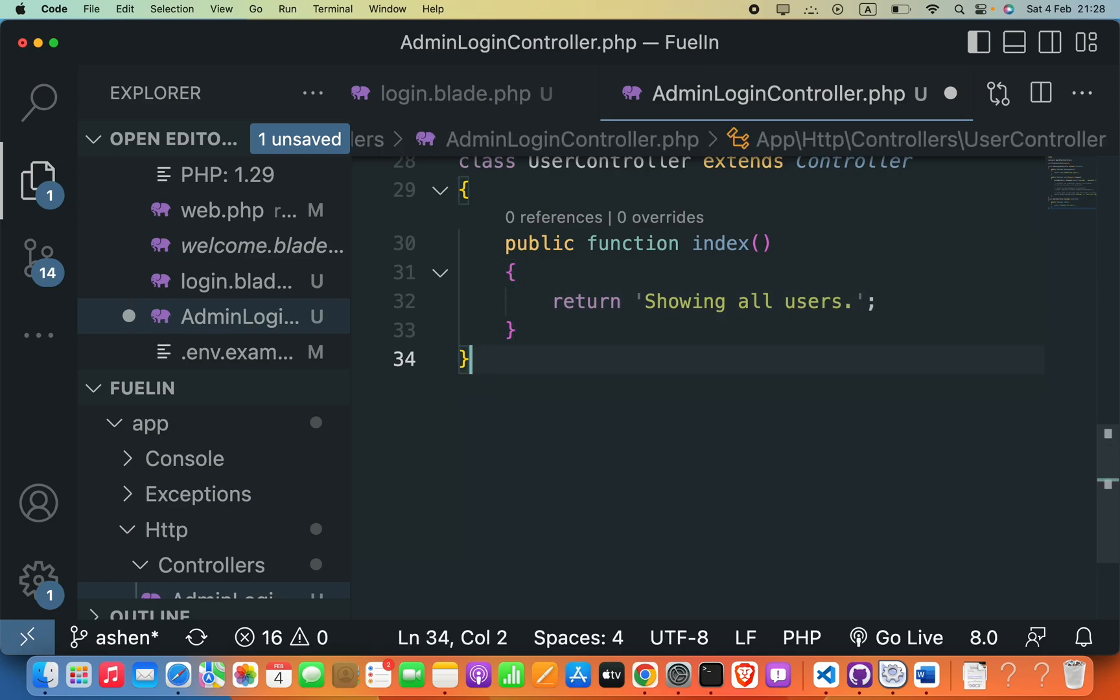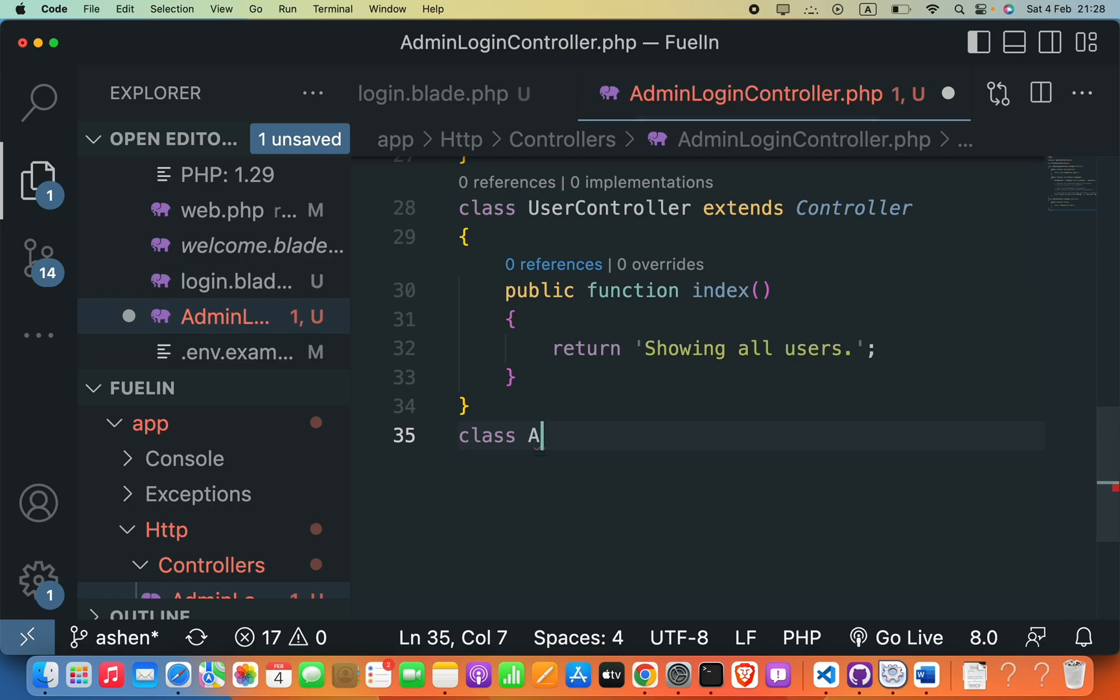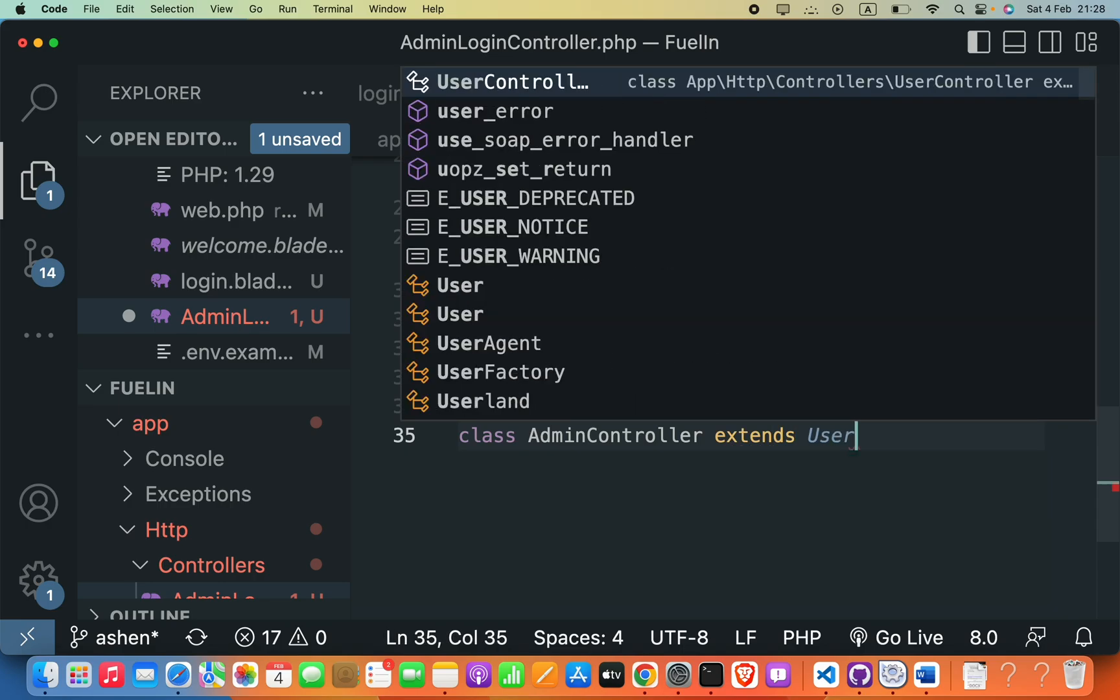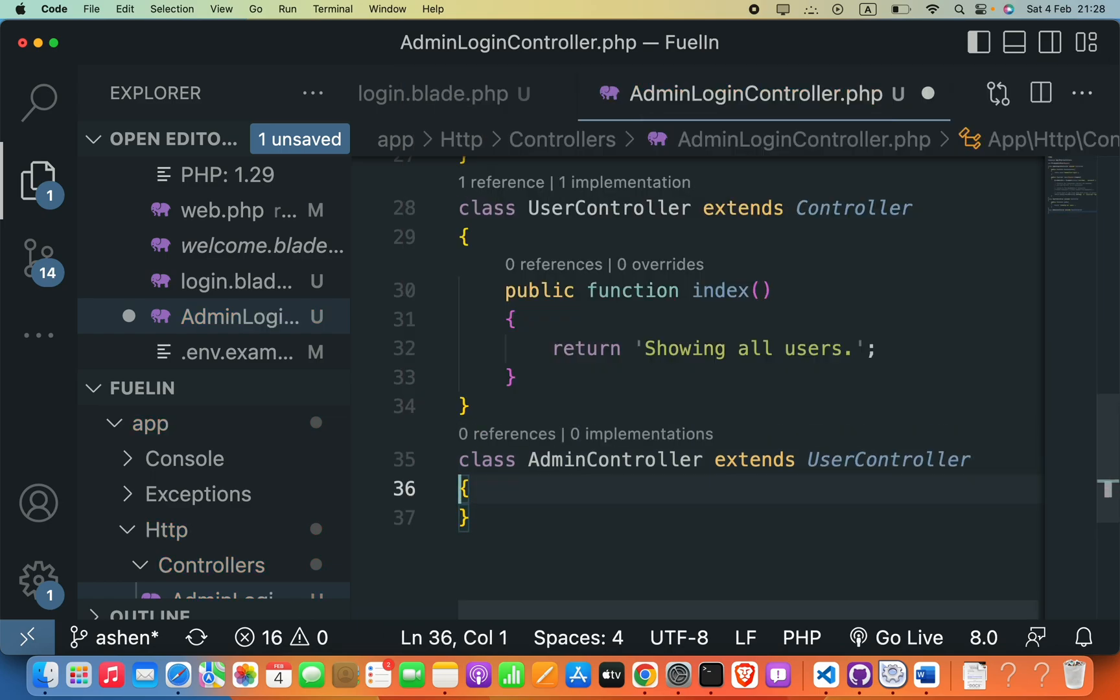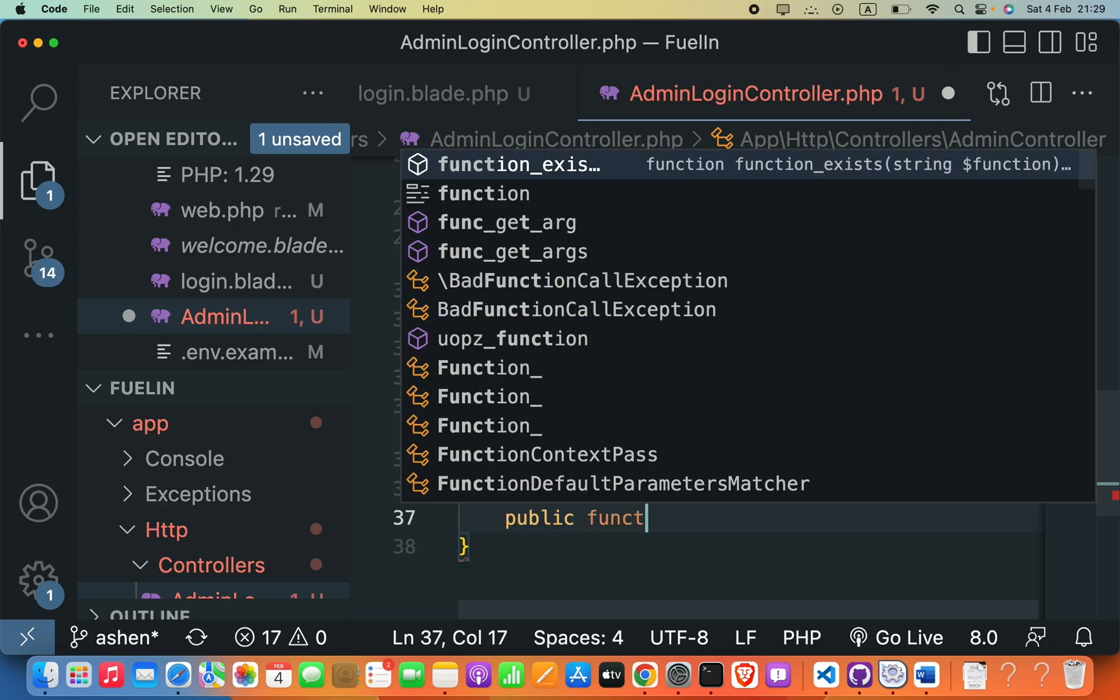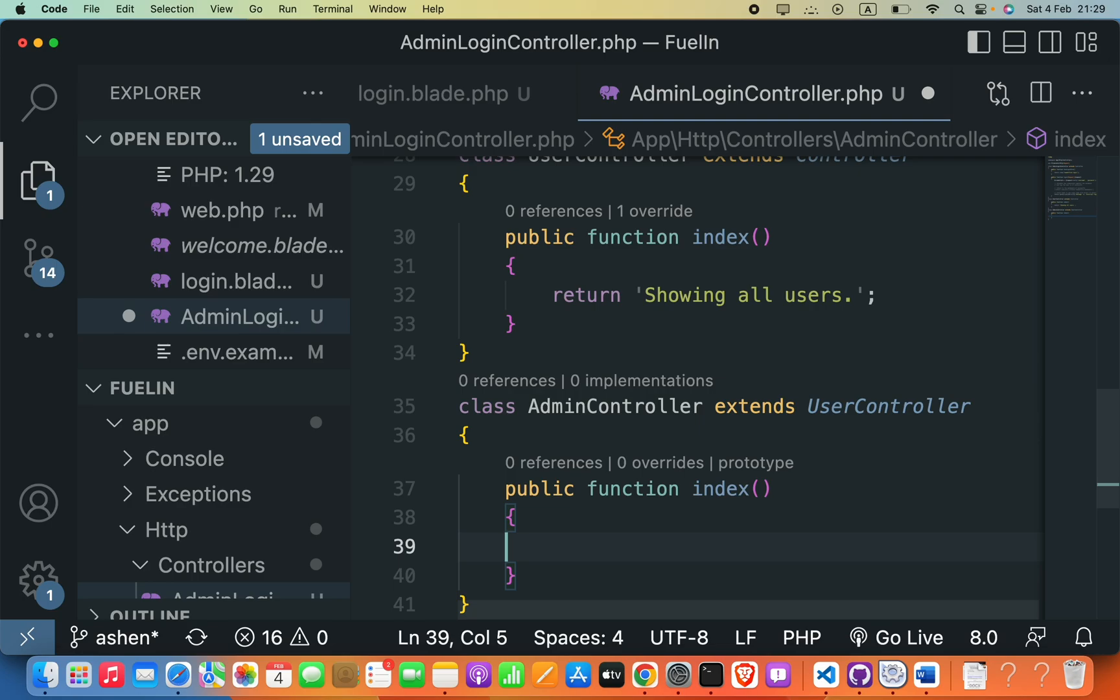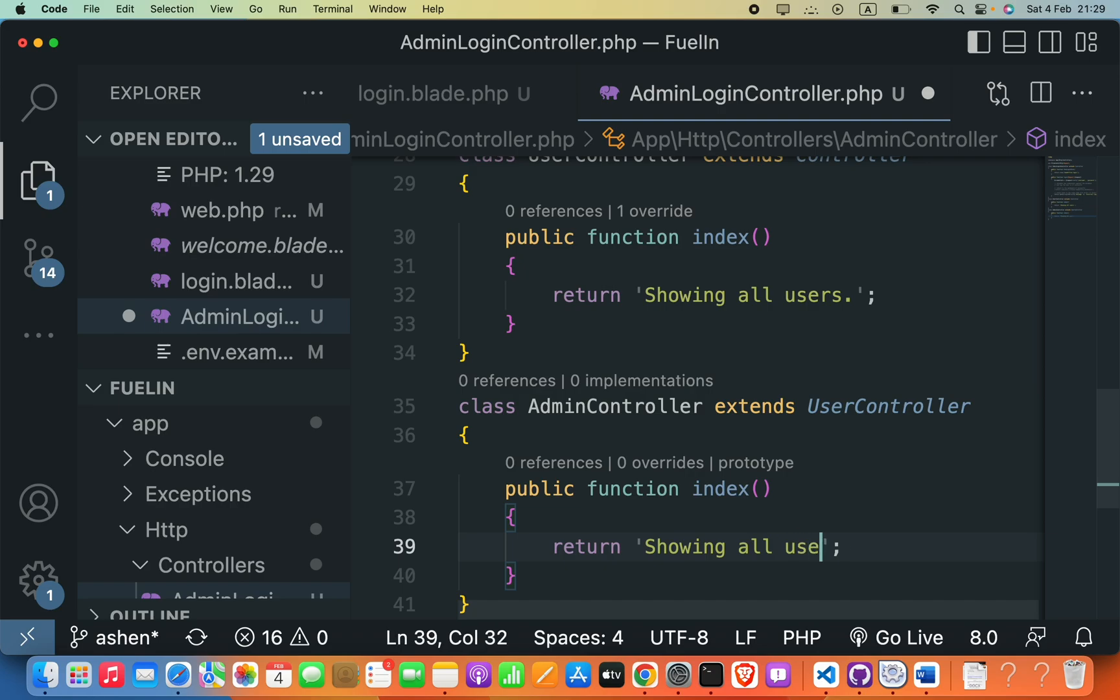After this class, I'm going to create another class called AdminController. This will be AdminController. This extends UserController. I'll add braces. Inside this, I'm going to create my function: public function index, braces. Inside this, I'll say return, and the value as: showing all users, including Admin.